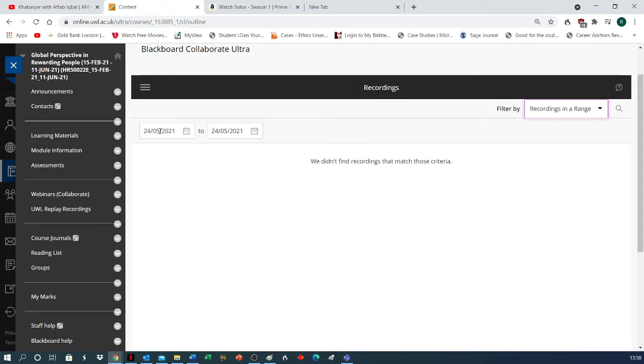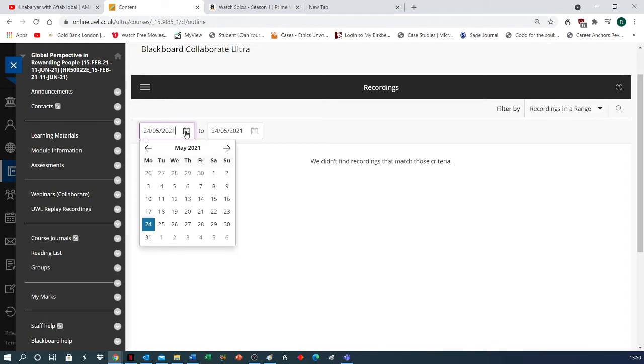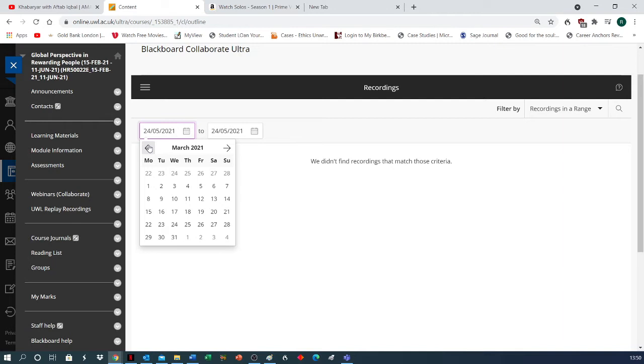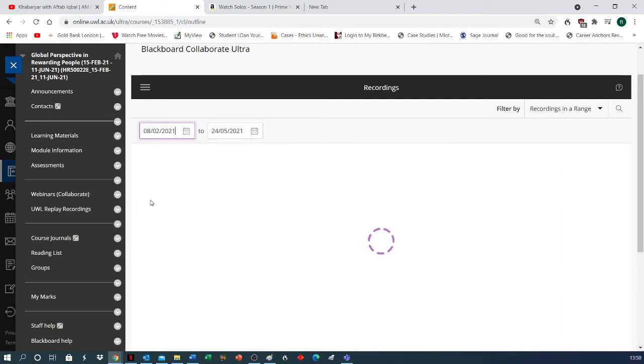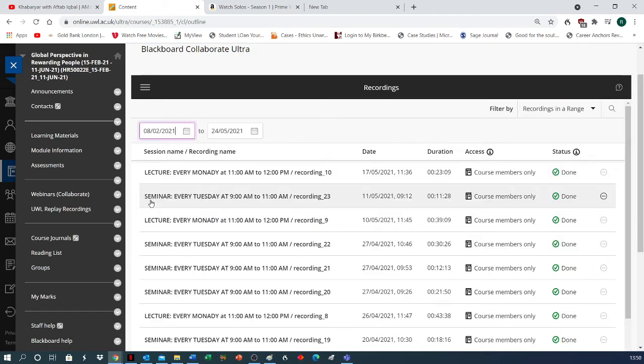The left box is the 'date from' and the right box is 'date to.' First of all, you can go to the 'from' date, and because our term started on February 9th, you click the back button and go all the way to February and click on February 8th.